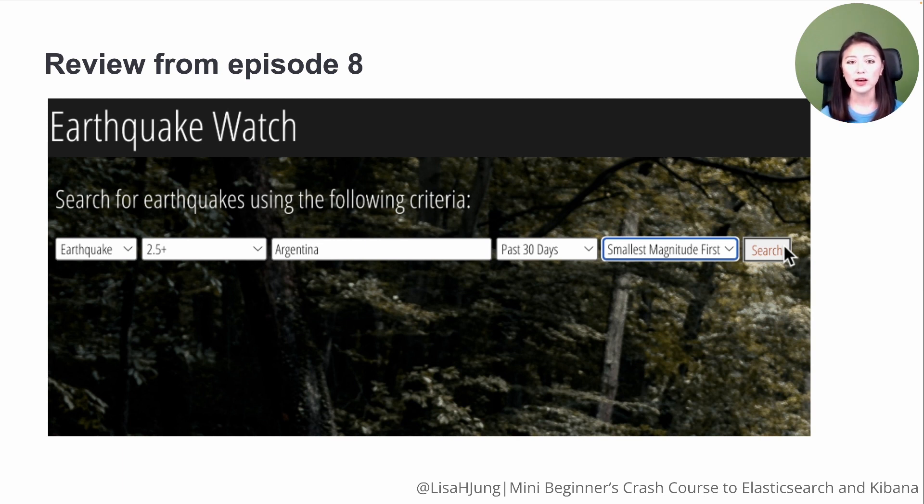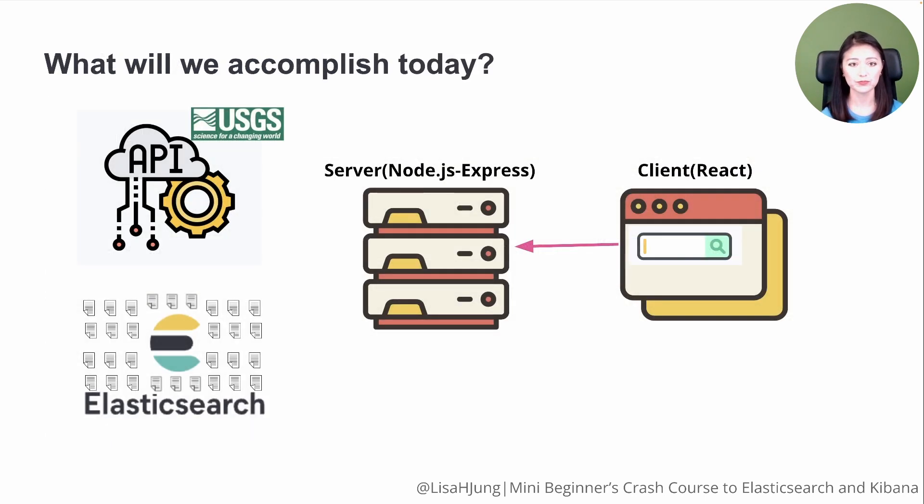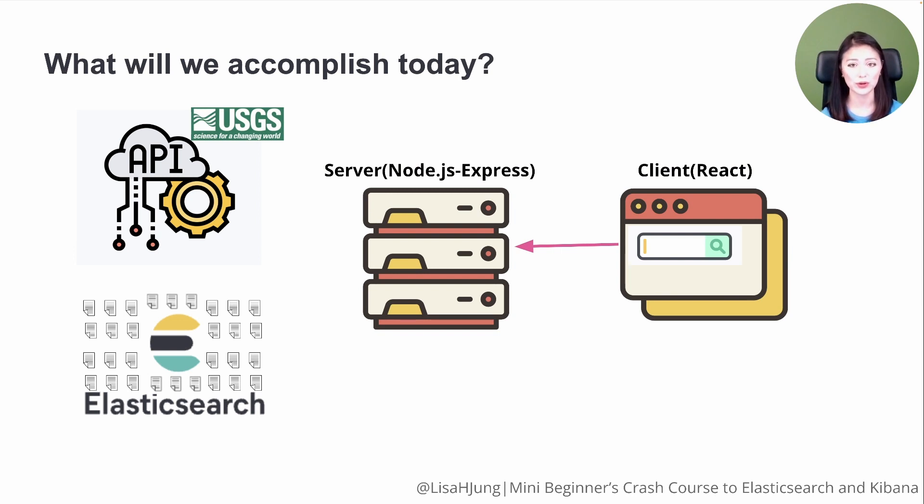In this episode, we'll set up the server to pass the user input into an Elasticsearch request and send it to Elasticsearch.